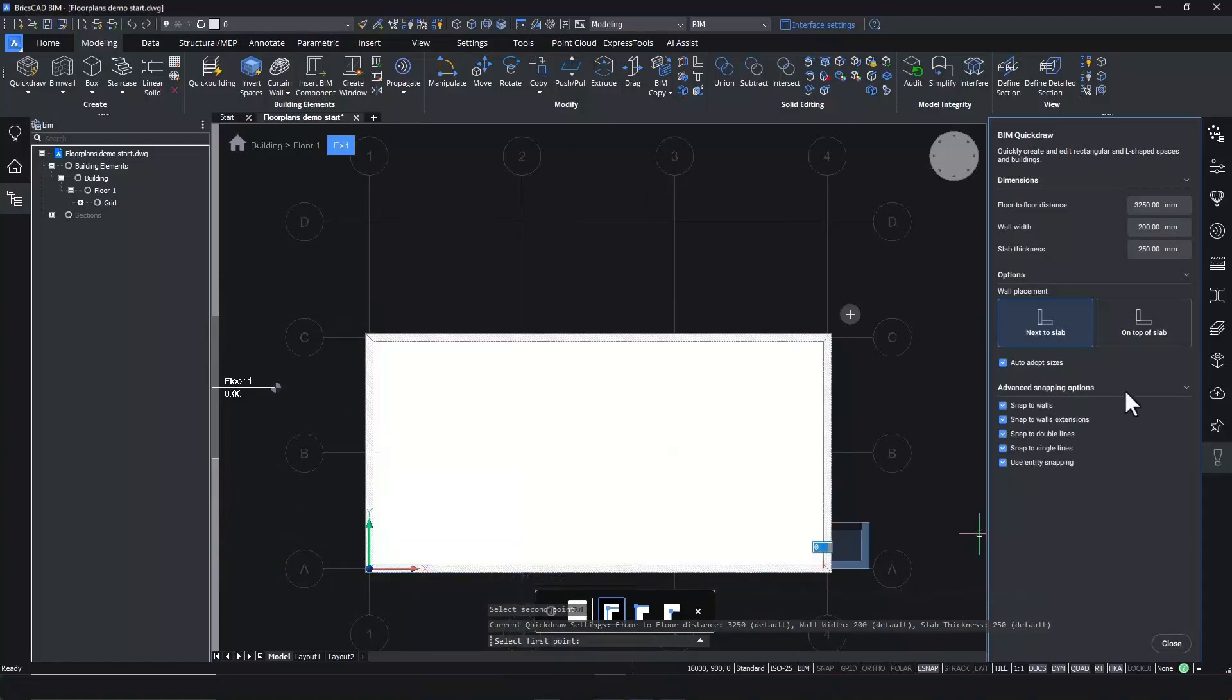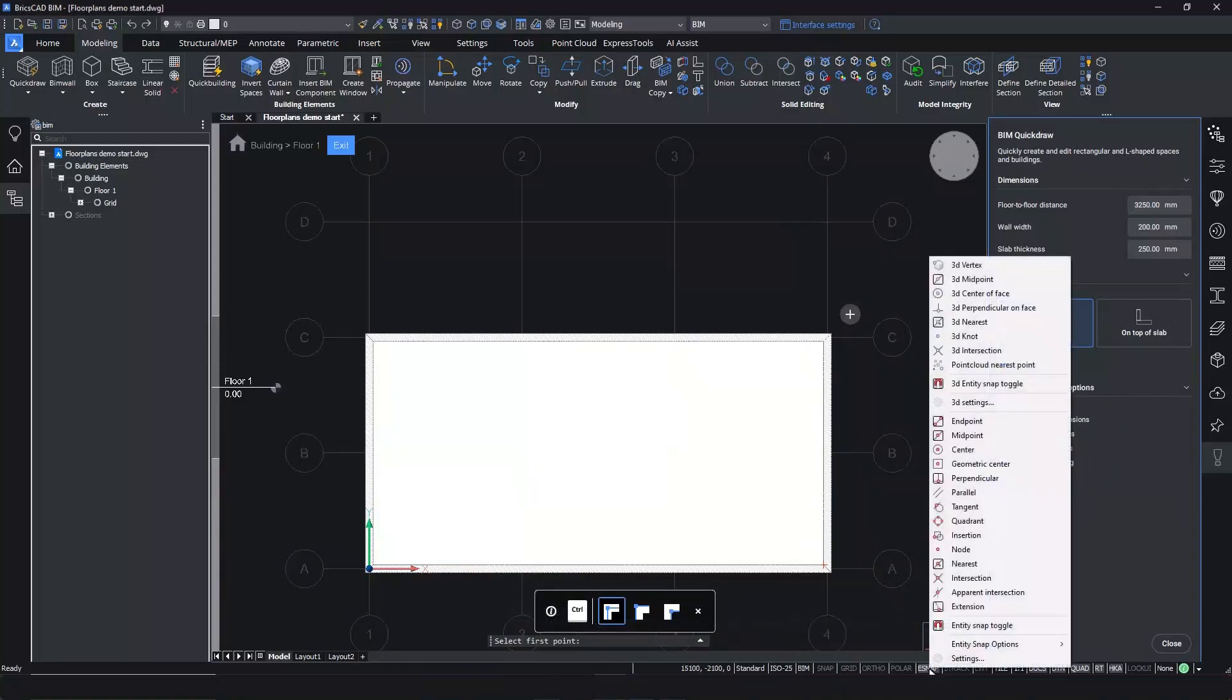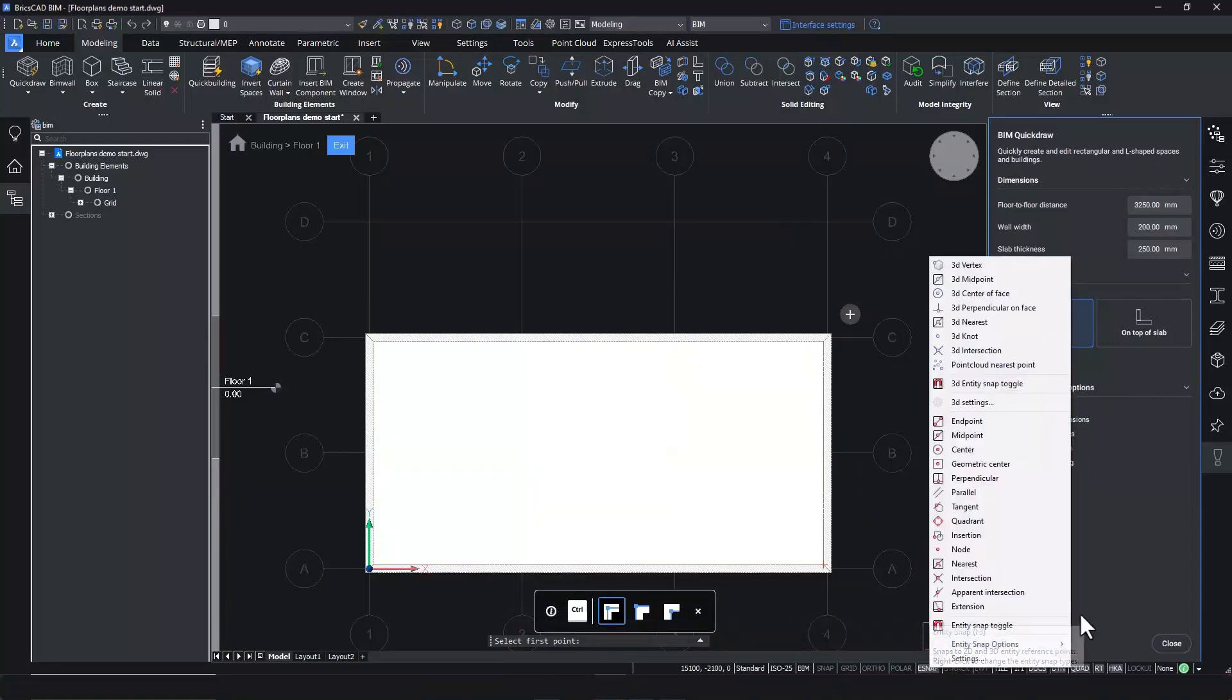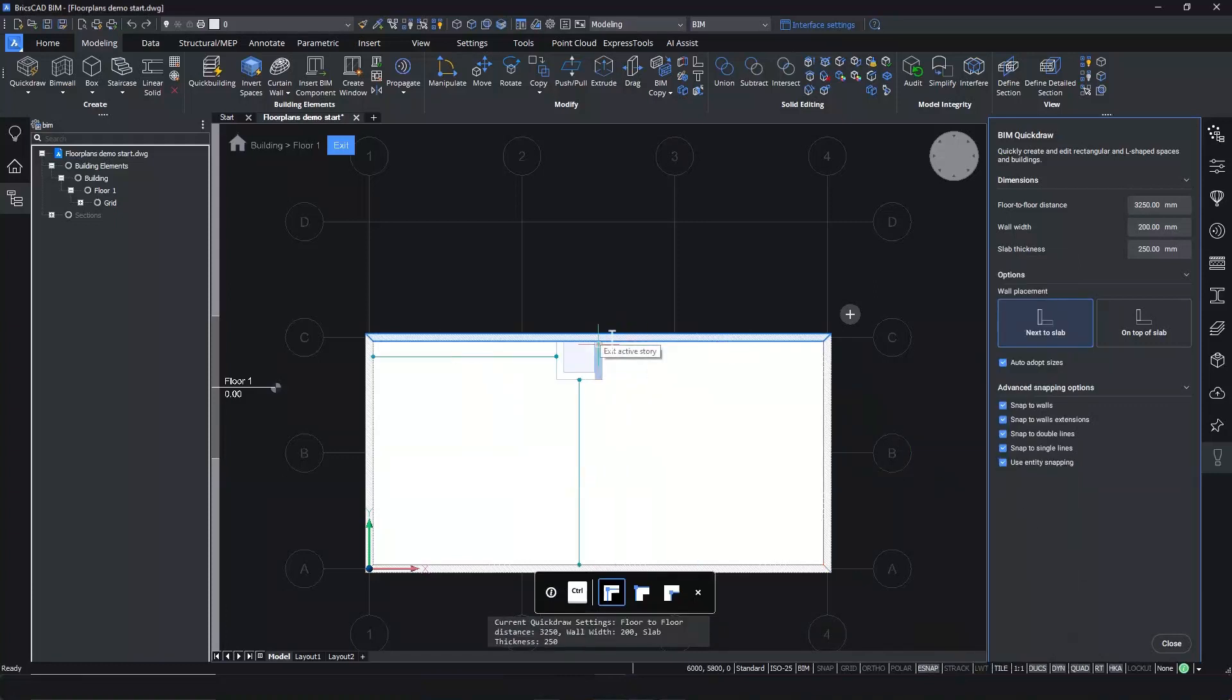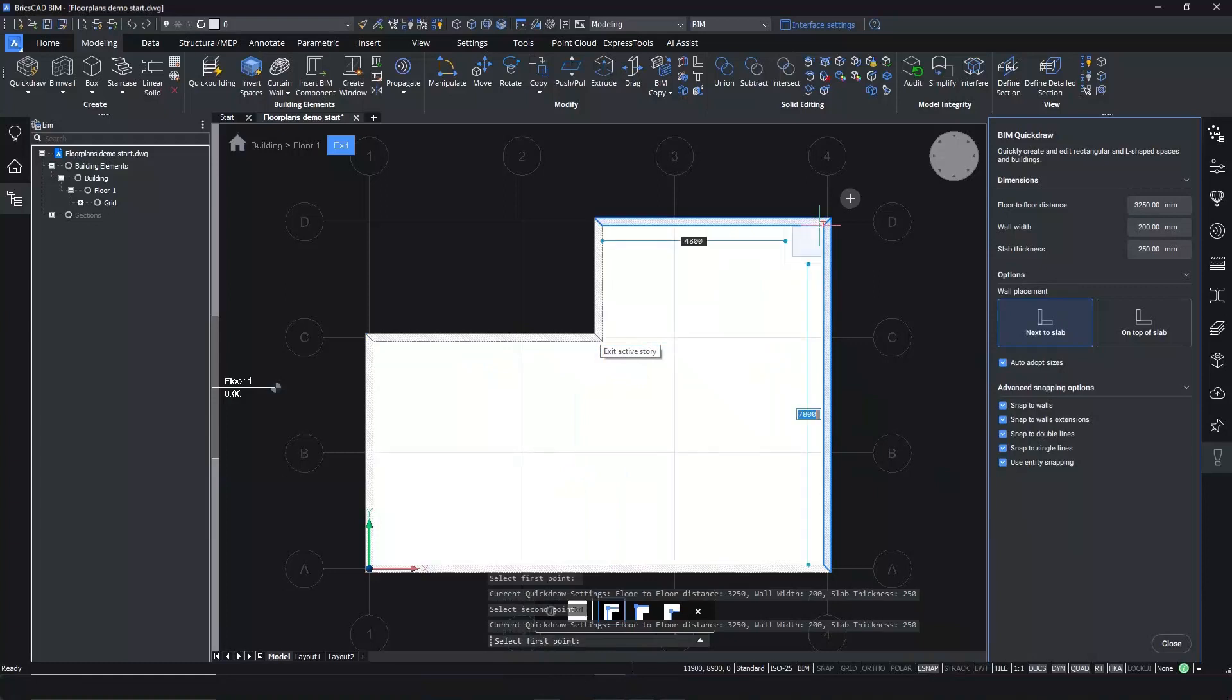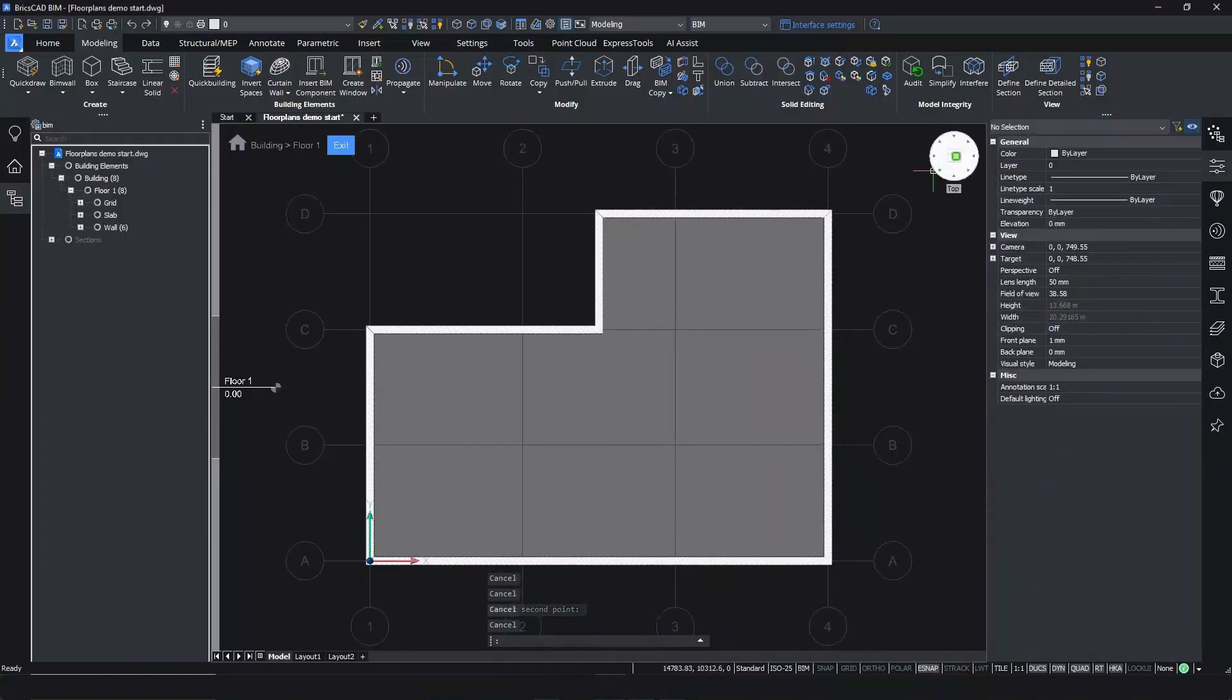BIM Quickdraw allows you to add or remove rectangular shapes. Simply turn on the entity snapping in the advanced snapping options and make sure midpoint is selected. Click on the inside edge of the wall, then drag towards the outside to add another rectangle to the current shape.